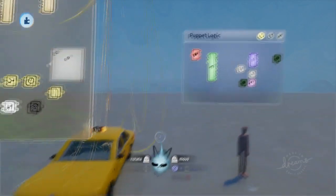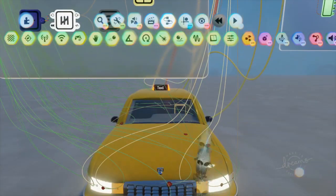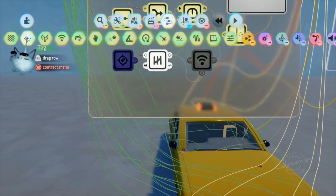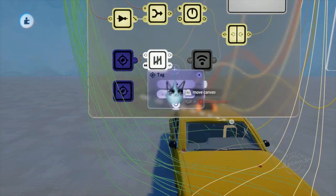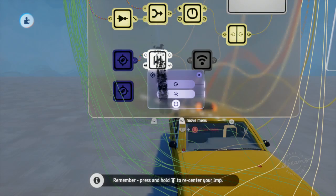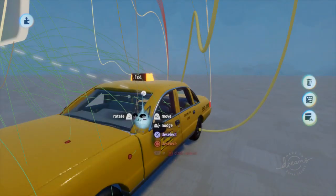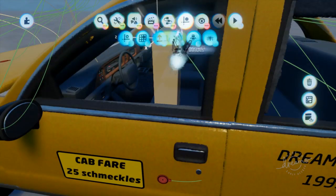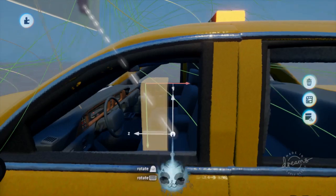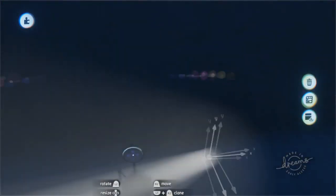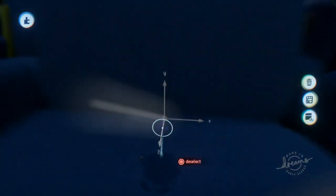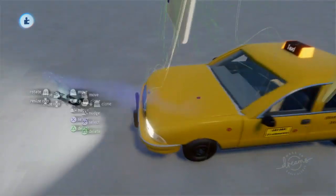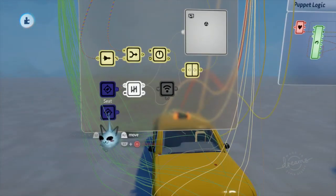Now we need to tell the player where the seat is. Get another tag, place it on the vehicle, and name it 'seat'. Position it so Z is forward, X is left and right, and Y is up and down. Place this where the puppet's bottom will be — in the corner of the seat. We don't need to output this tag to anything; we are good to go on the car for now.